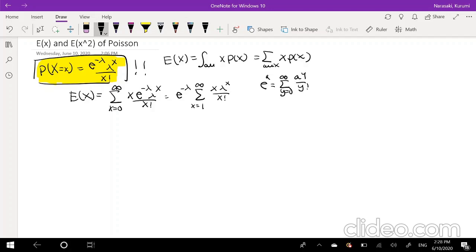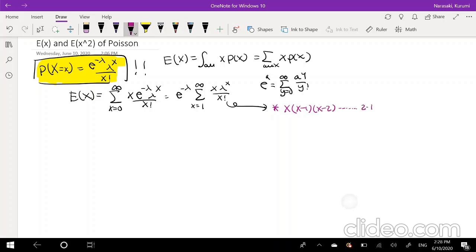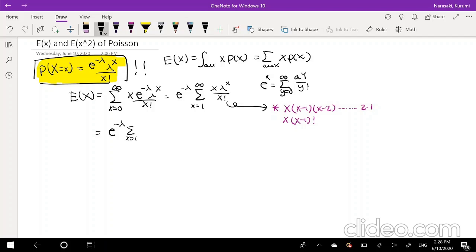We also have to know the summation for the exponential function: the sum from y equals 0 to infinity of a to the y over y factorial equals e to the a. We want to try to make our expression look like this. As a side note, x factorial is equal to x times x minus 1 times x minus 2 all the way down to 2 times 1, which is also equivalent to x times x minus 1 factorial. So I'm going to use that property to simplify — now we have e to the negative lambda times the summation of x lambda to the x over x times x minus 1 factorial, and we can cancel out those x's.